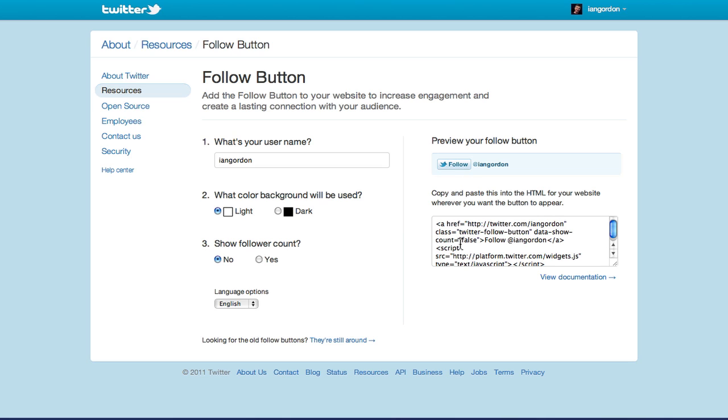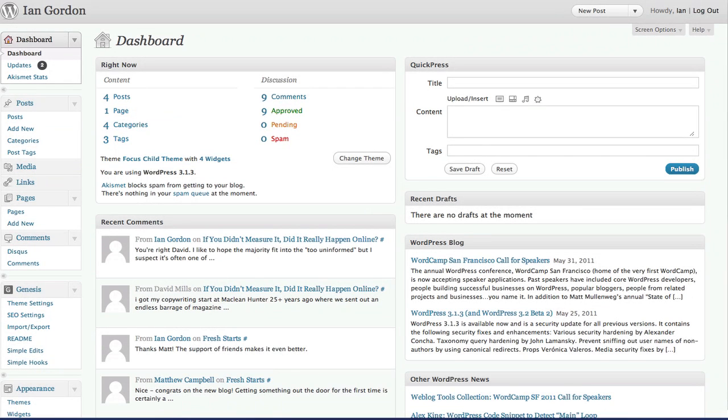You would just take this whole code, copy it, and then paste it onto your website. So if you're using WordPress, you would just log into WordPress.